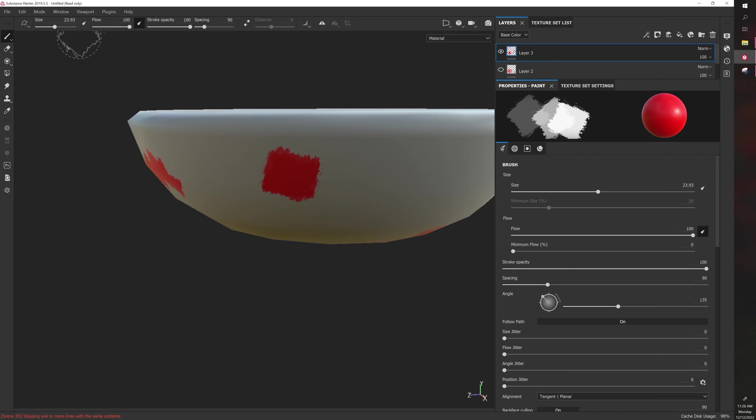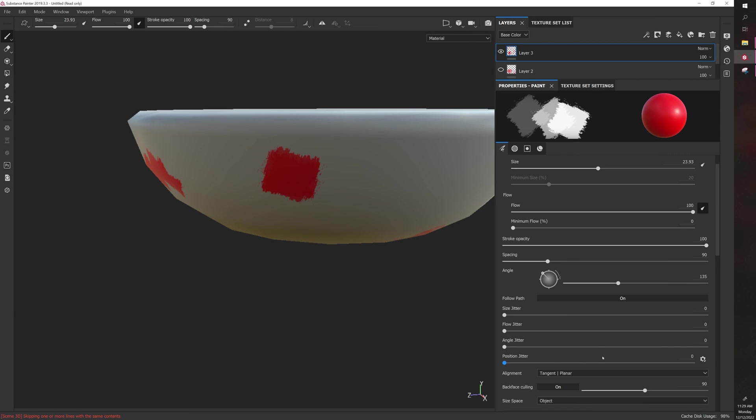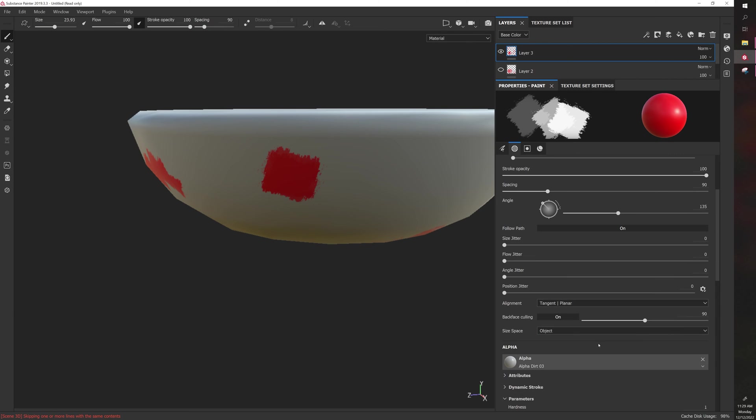You can also adjust the settings here, but these are the main settings. You have your size, your flow, size pressure, flow pressure, spacing, stroke opacity. These are your fundamental settings.